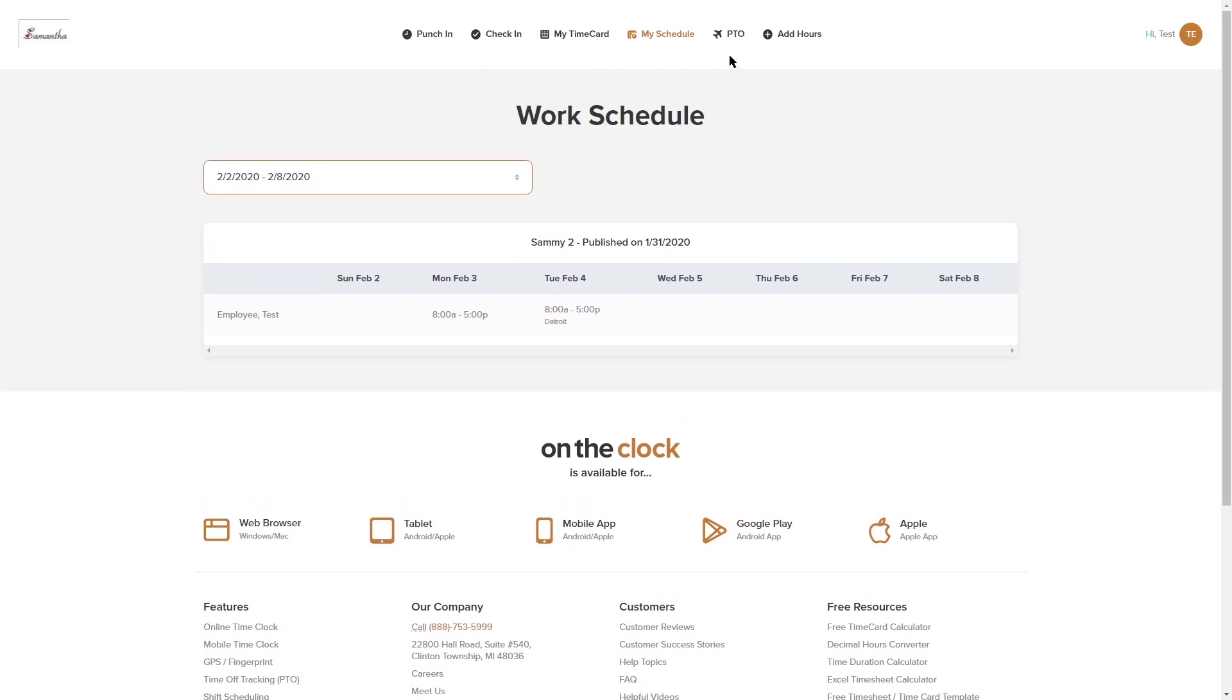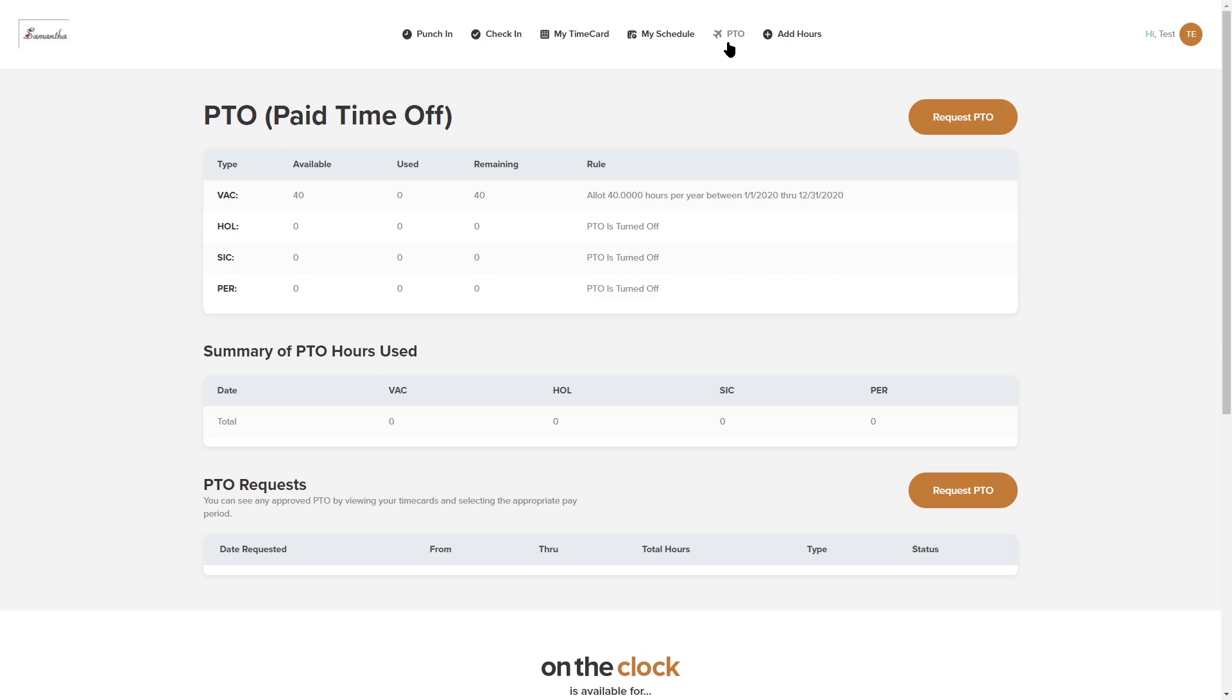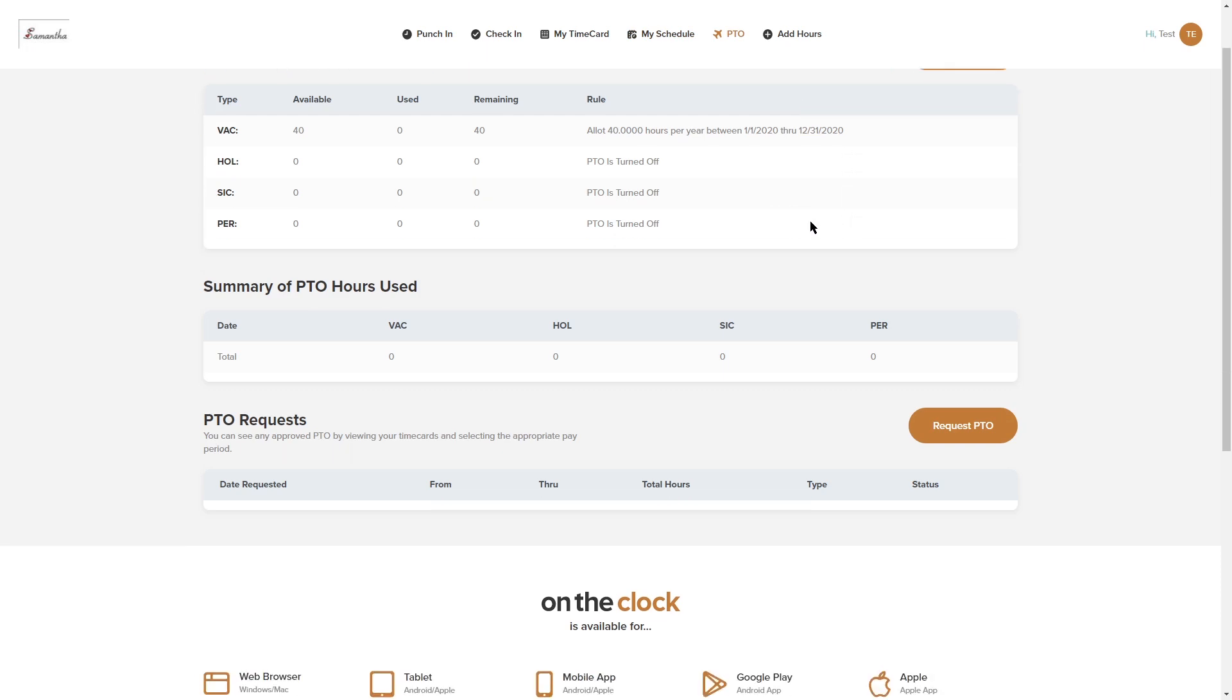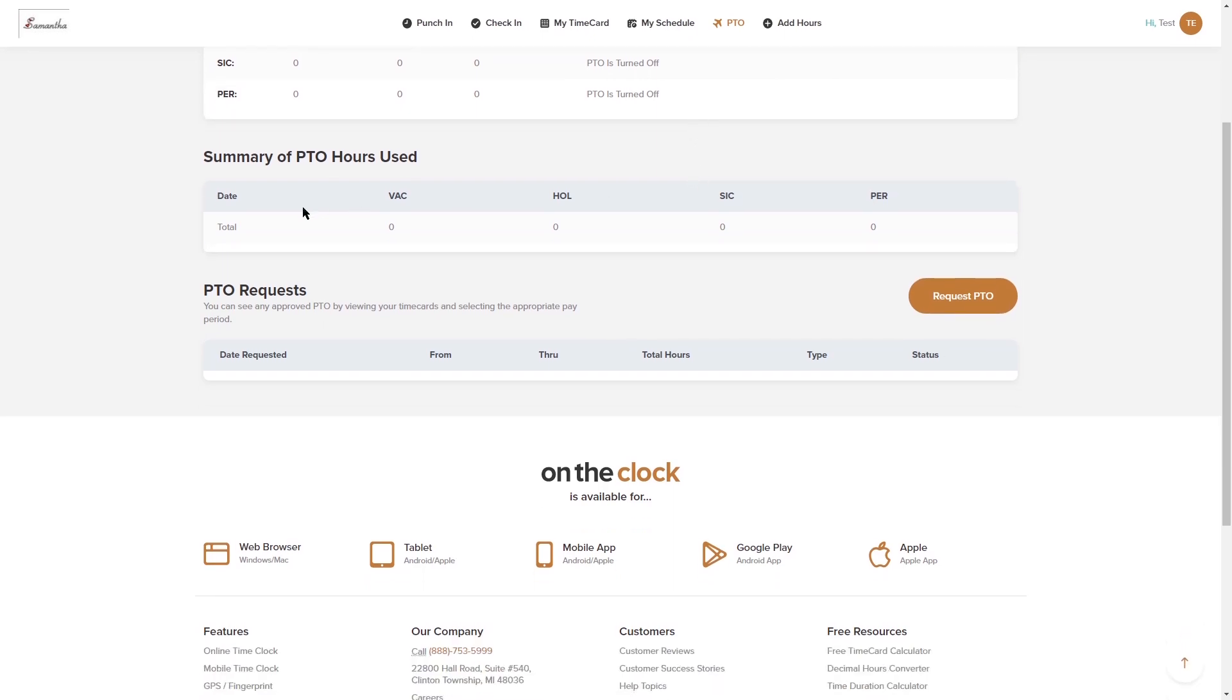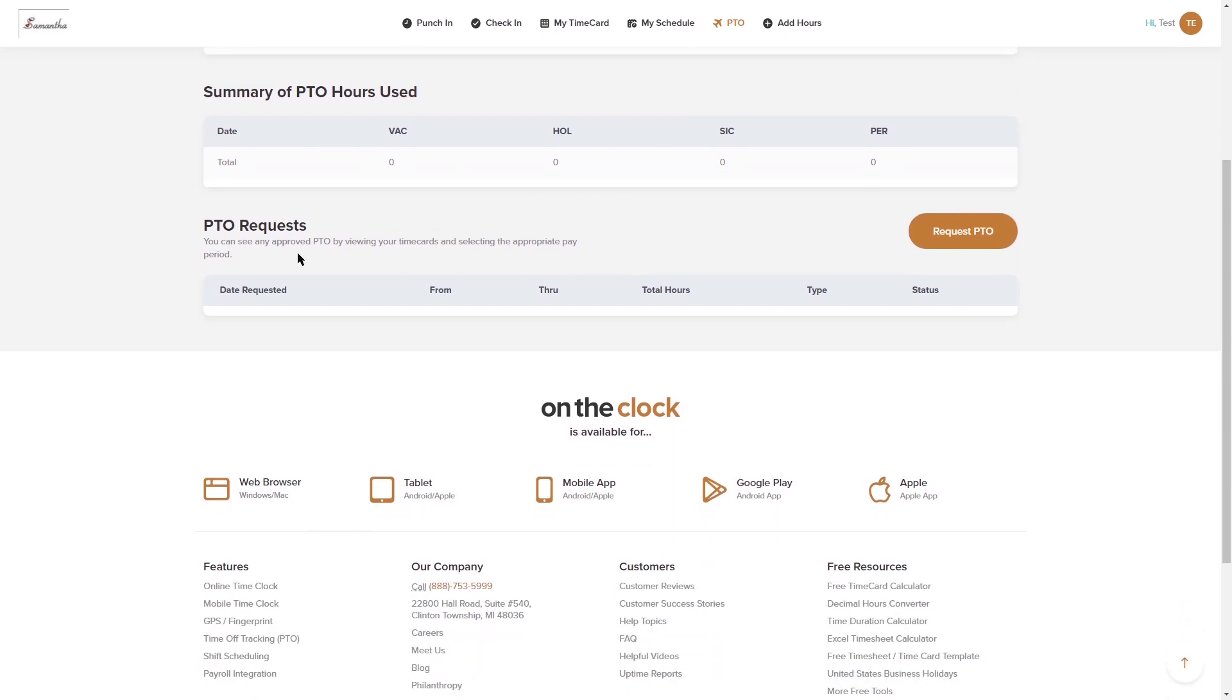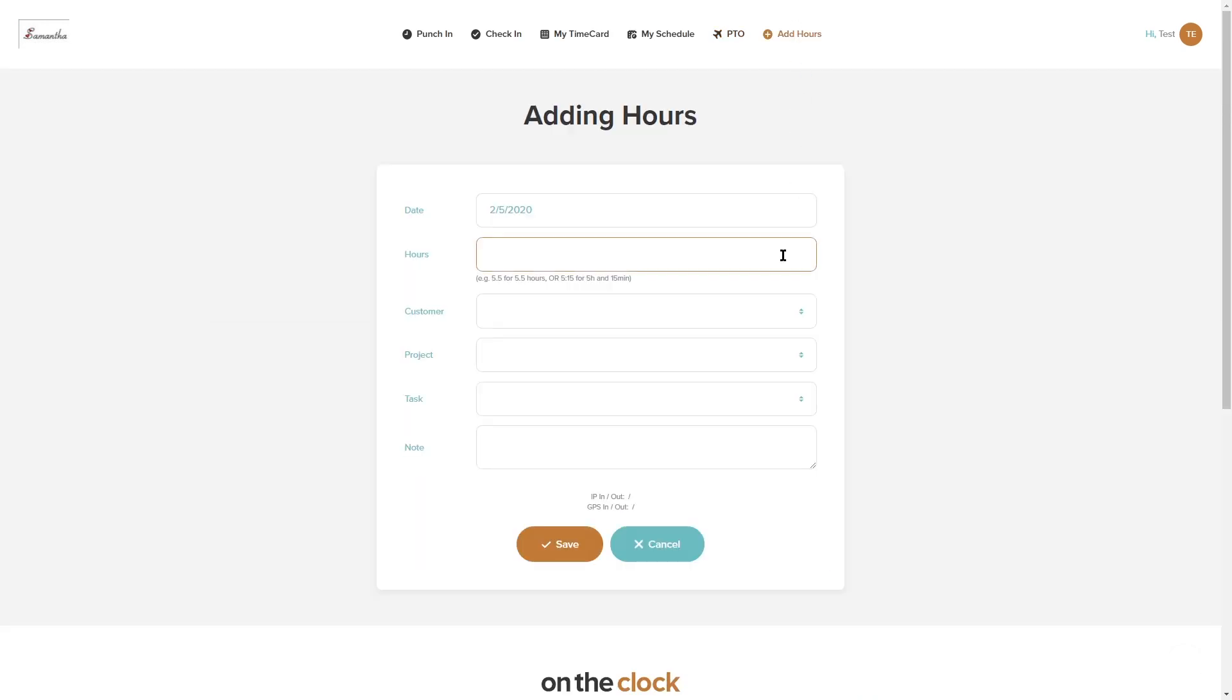Next to my schedule we have PTO which stands for paid time off. This is where you would request vacation, holiday, sick, or personal time. Depending on the category that your employer turned on you'll see that listed here. We can see that vacation is on for me, I have 40 available, 40 remaining. I have a summary of the PTO that I've used and then I have a category for PTO requests. I'm able to click request PTO and submit a request over to my manager for them to approve or deny, and when I log in I'll actually see all the statuses below under PTO requests.